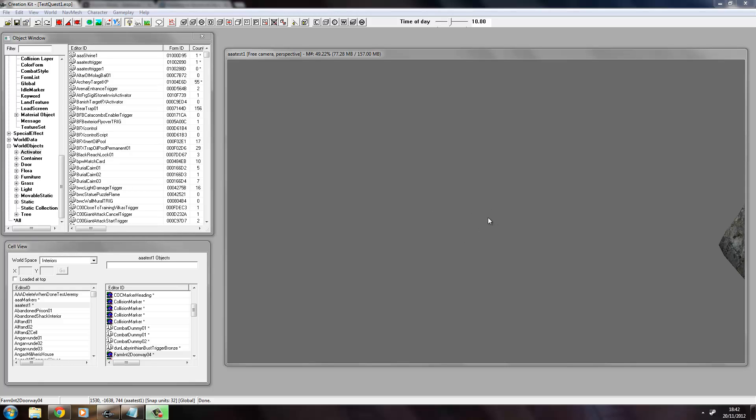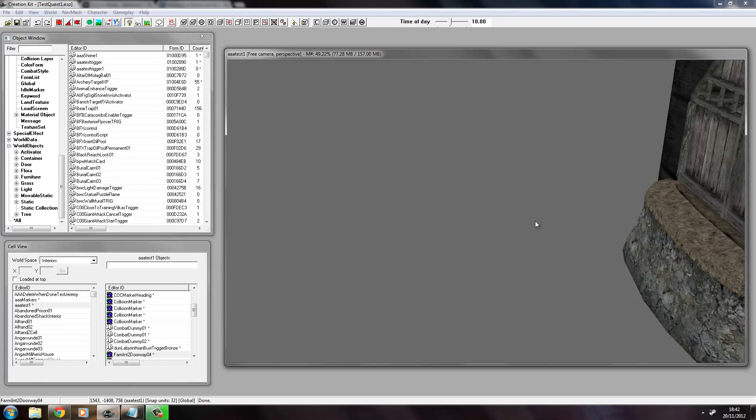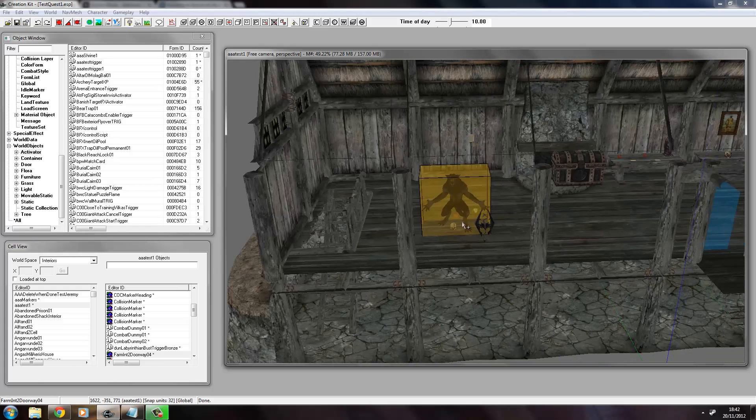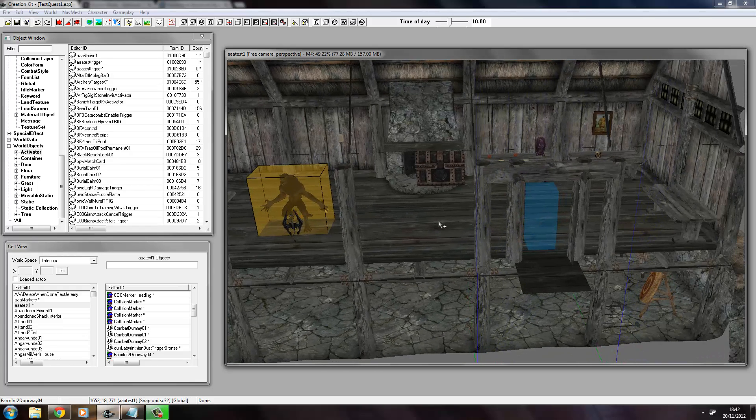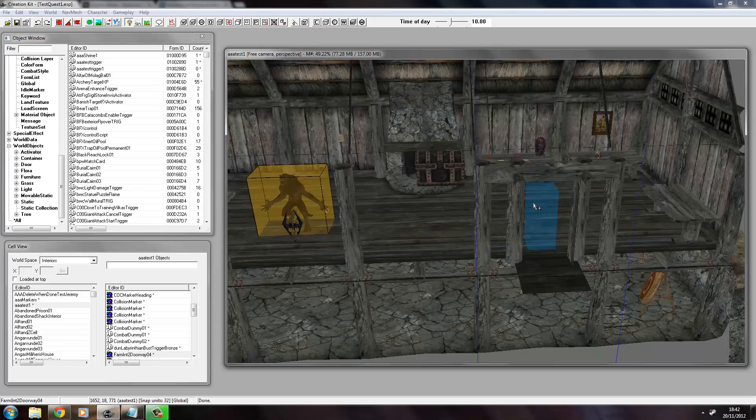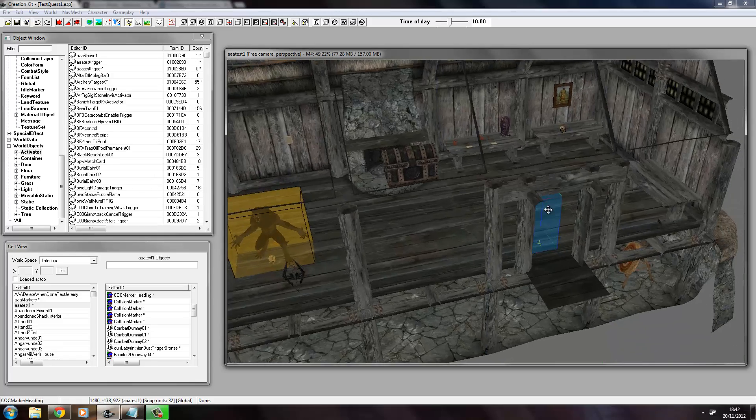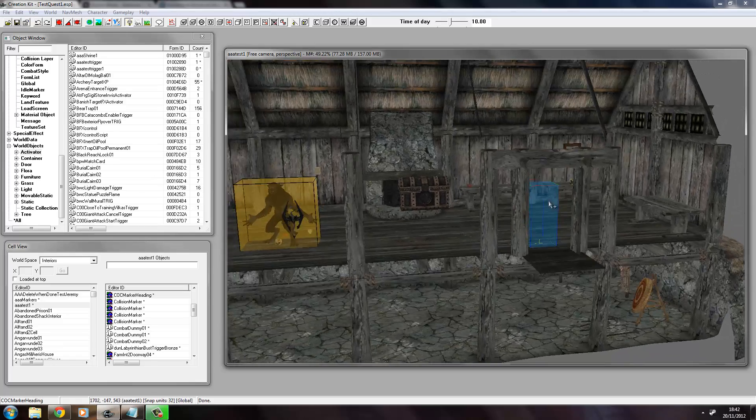Here we are in my test cell. We have here a lot of stuff going on, things I've taught myself.